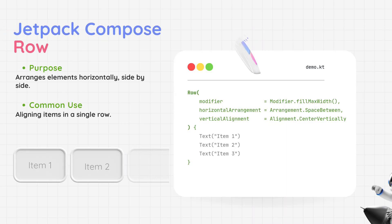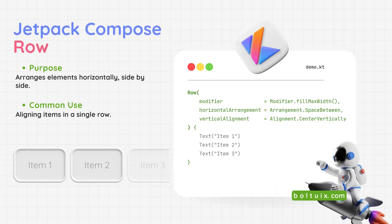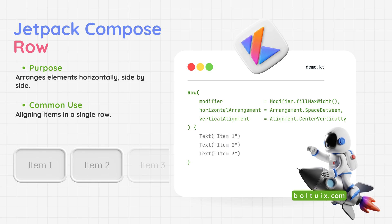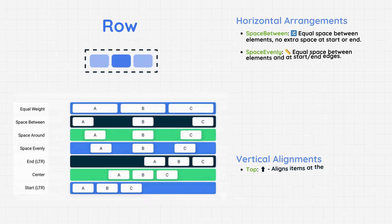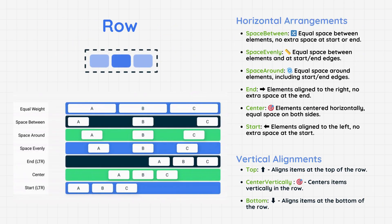Jetpack Compose Row: It arranges elements horizontally, side by side. Common use - ideal for placing items in a line, like buttons, icons, or navigation bars.